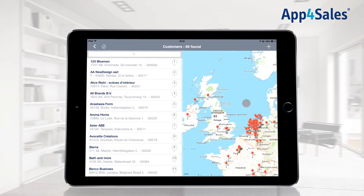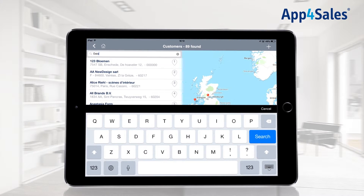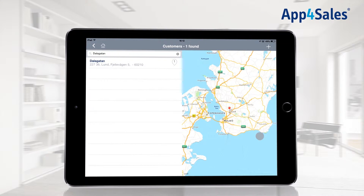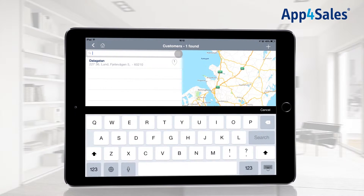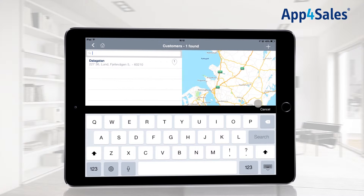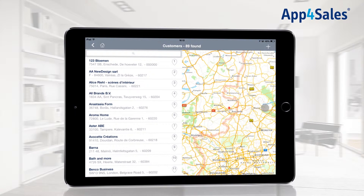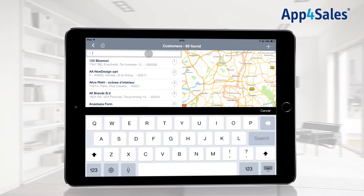When you are searching for a specific customer, you can use the search field in the customer overview. Enter a client property such as the customer name or address and press the search button. To remove the selection and return to the complete customer overview, press the remove button and tap the cancel button. The complete customer overview will appear again.